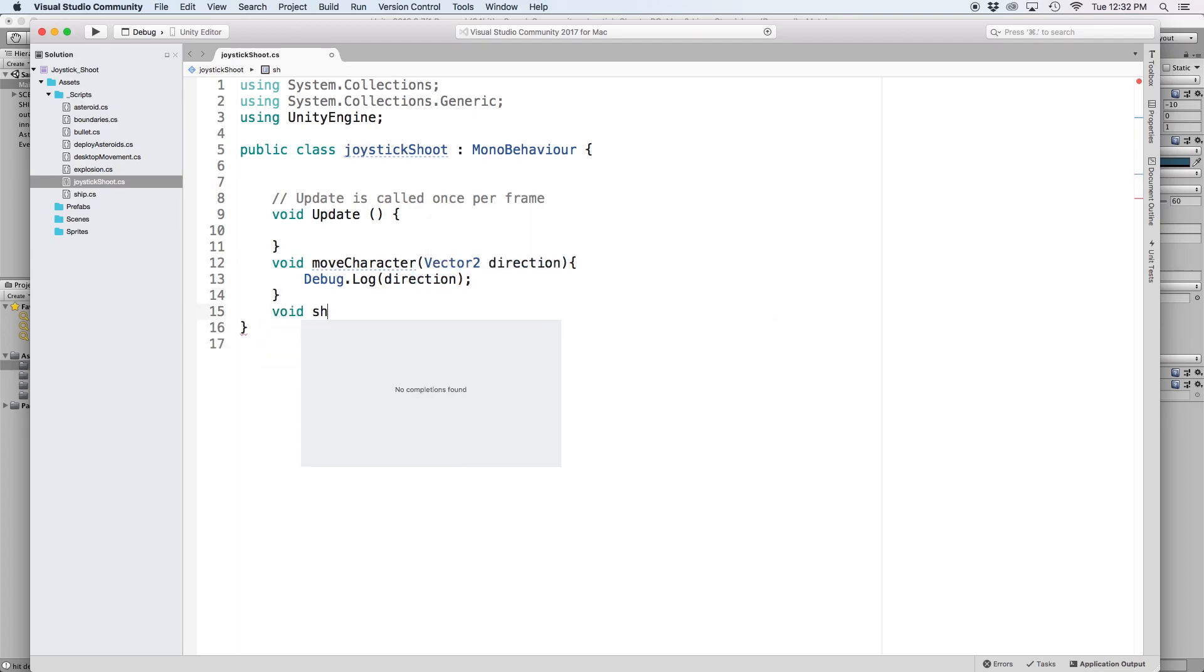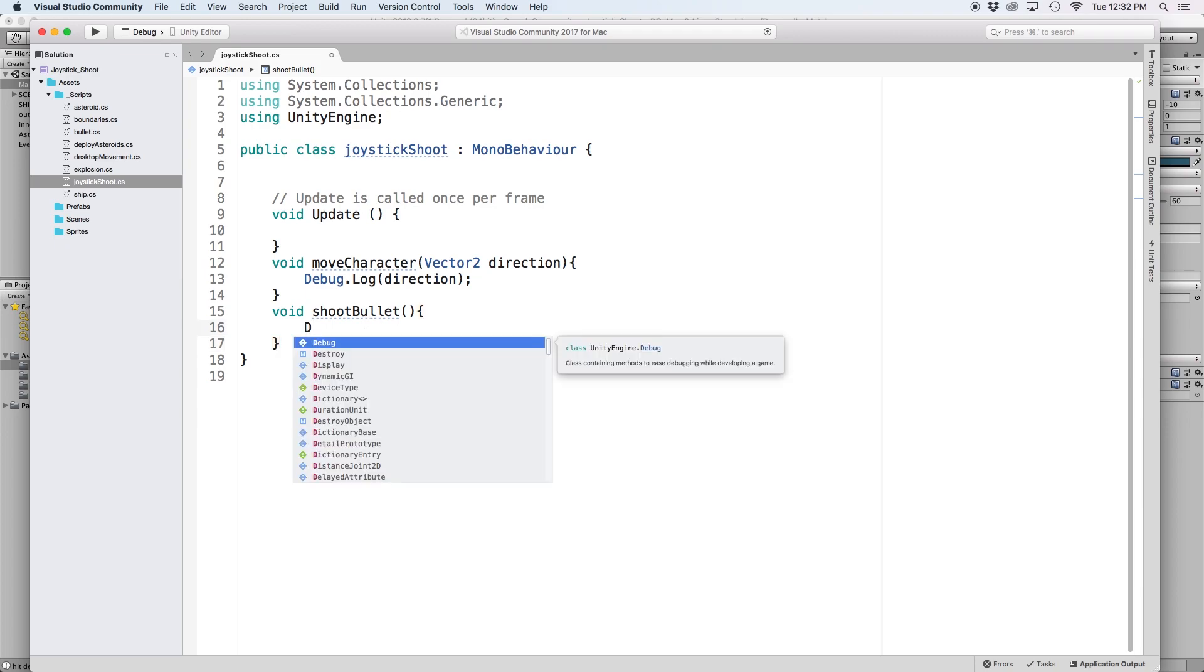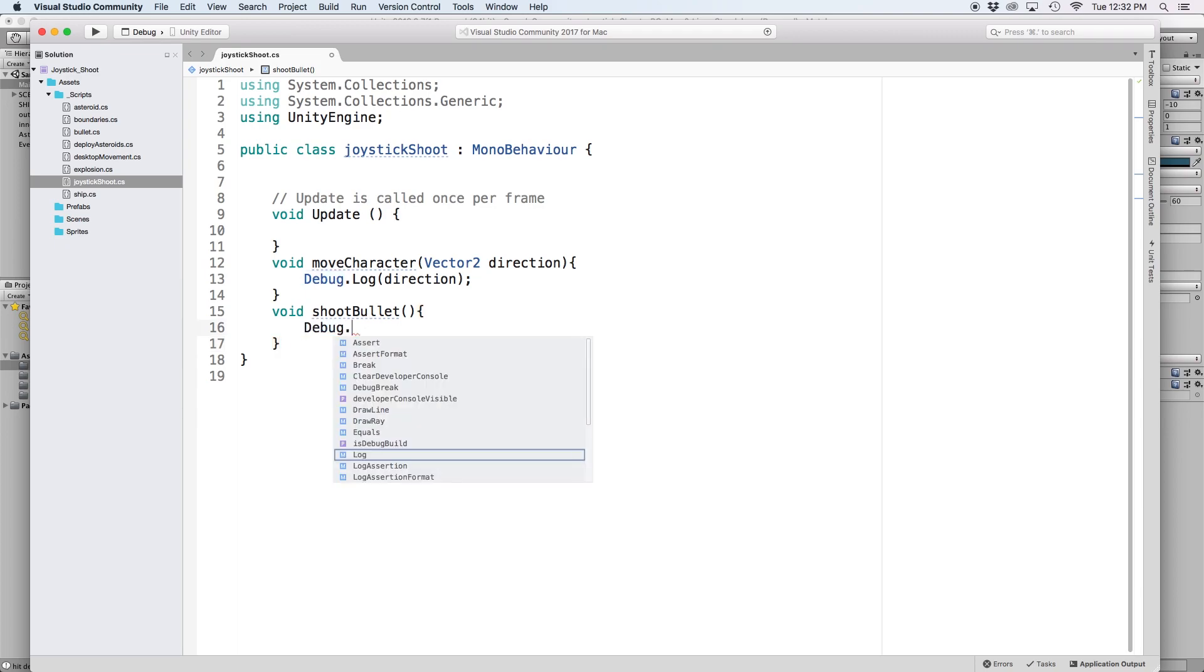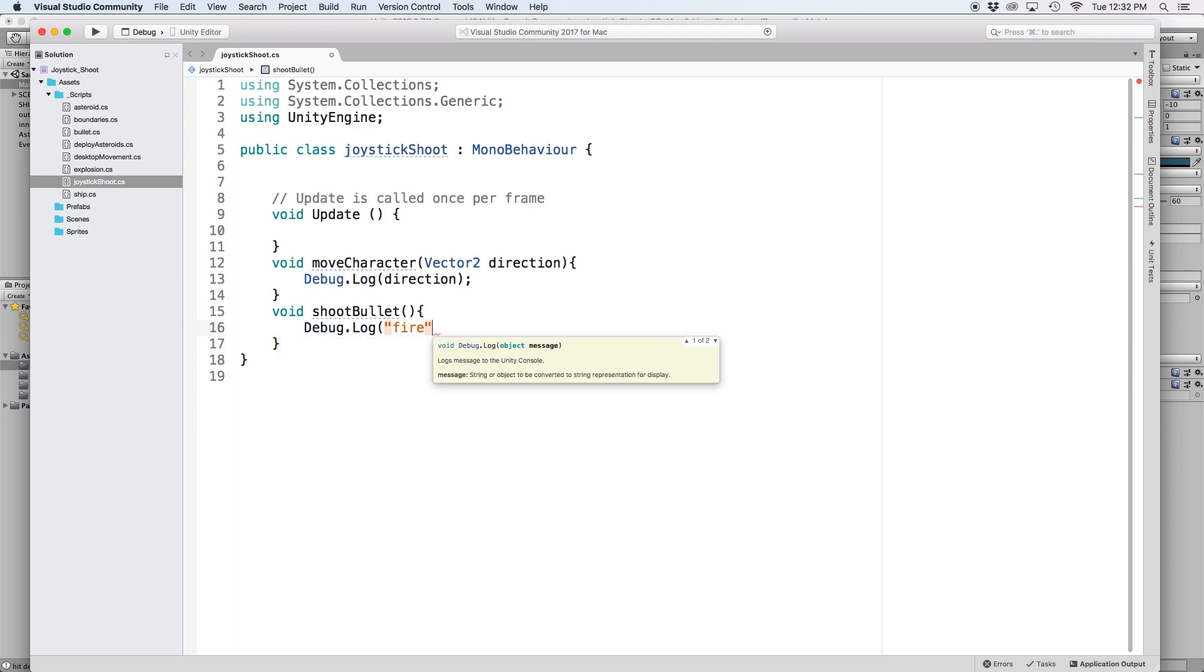The second function is called shootBullet. This will be executed whenever we want to fire a projectile from our spaceship. Again, we will come back to this later, but let's write debug.log and then let's put fire in the parentheses.